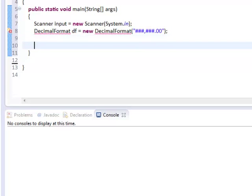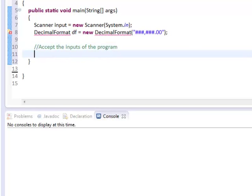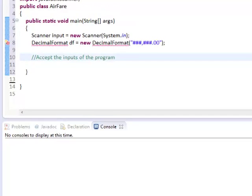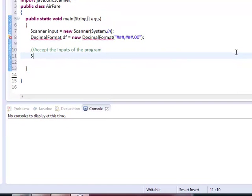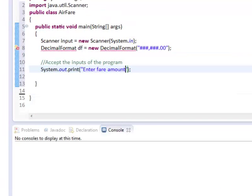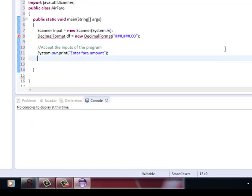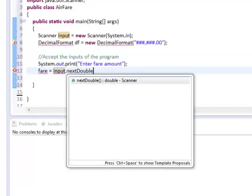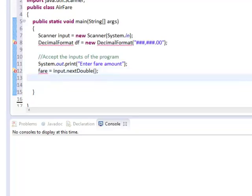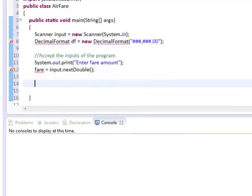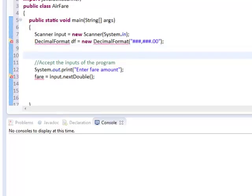We'll prompt our user to enter the fare, and we'll have a variable called fare declared as double. So this is the variable that will hold the value for our inputted fare. We declare it up.